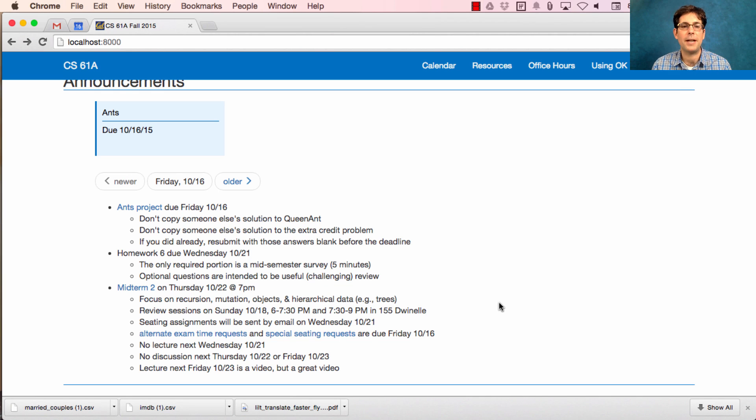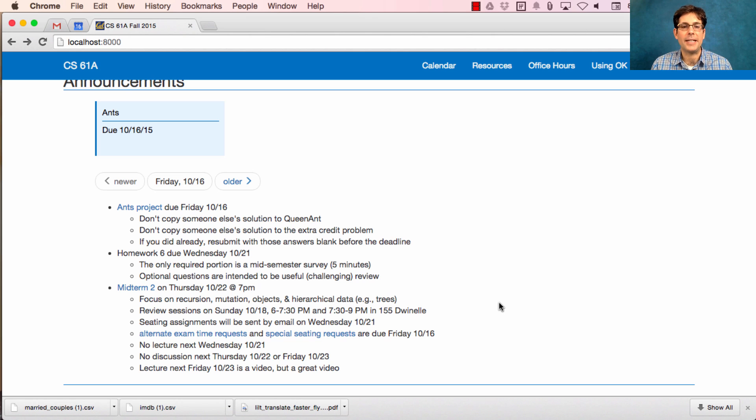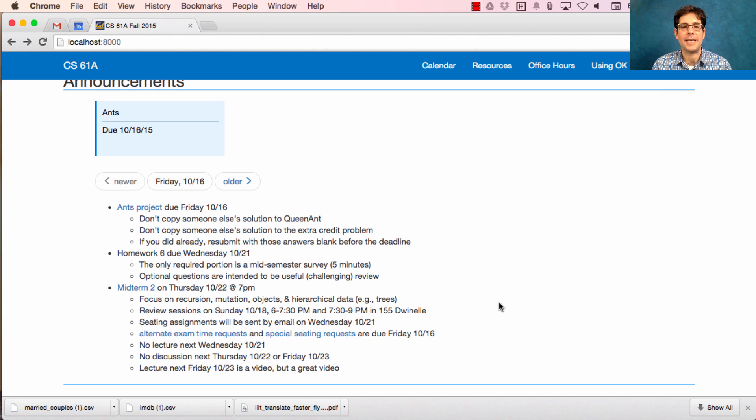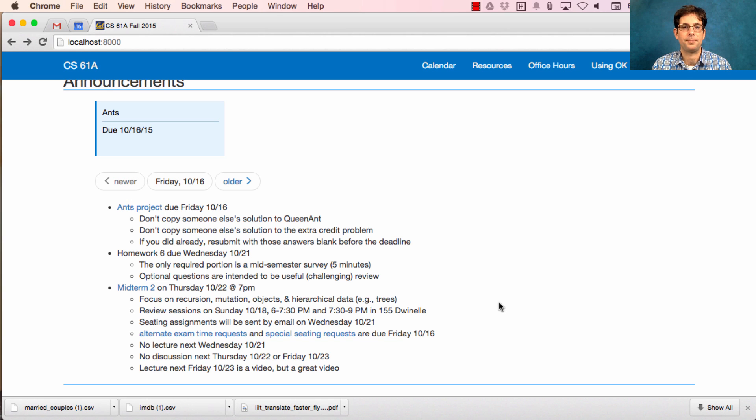This weekend we'll have a review session on Sunday, and we'll also be emailing out seating assignments in the middle of next week. If you want an alternate exam time or a special seating request, please turn those in today so that we can schedule everybody for the midterm.